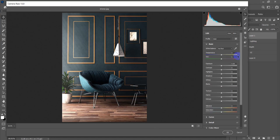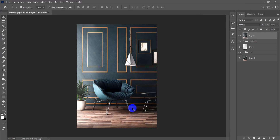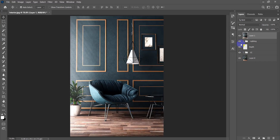I'll go to minus 3 for cold colors, increase the exposure, increase the contrast a little bit, bring up the highlights and shadows, and maybe increase the blacks as well. Then go to Texture and decrease the Vibrance.